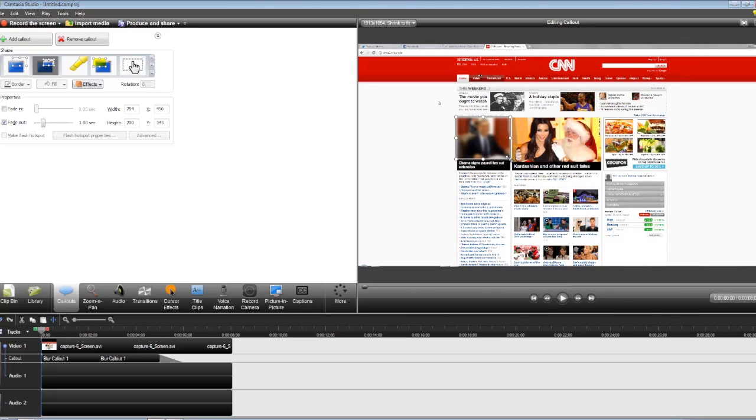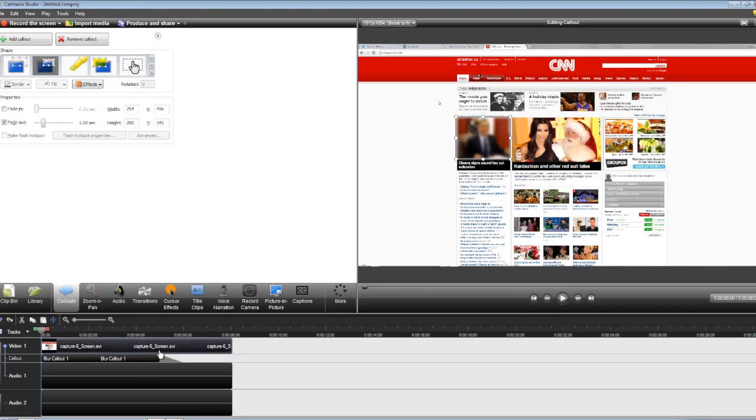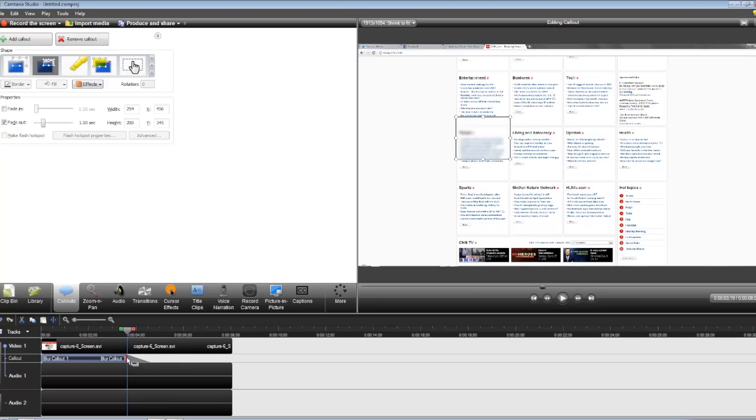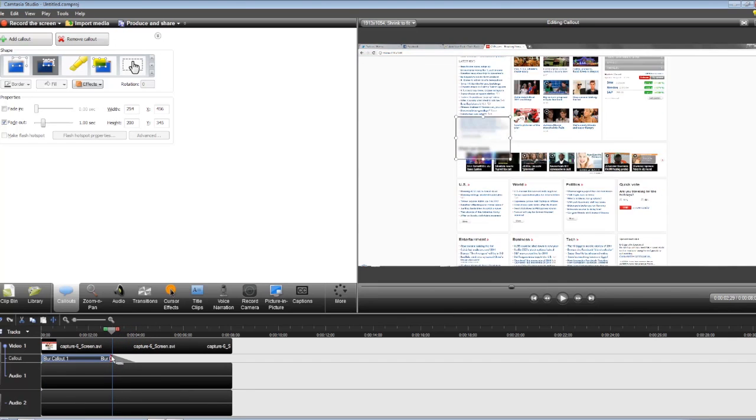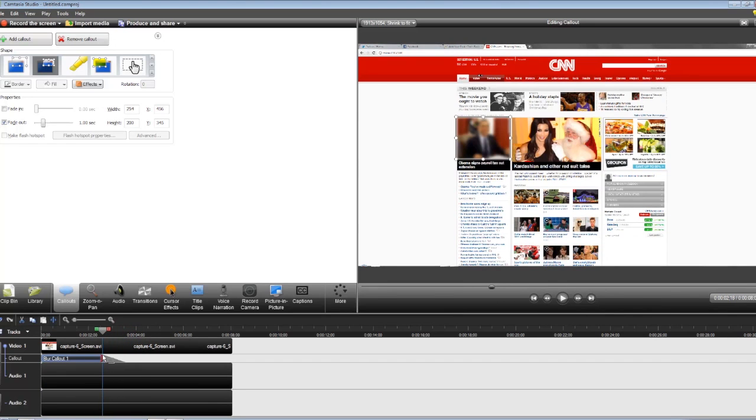Now keep in mind, since this is a video, things will be moving. So if we look down here on our timeline, we can shorten the length of the blur based on when our video scrolls away from it.